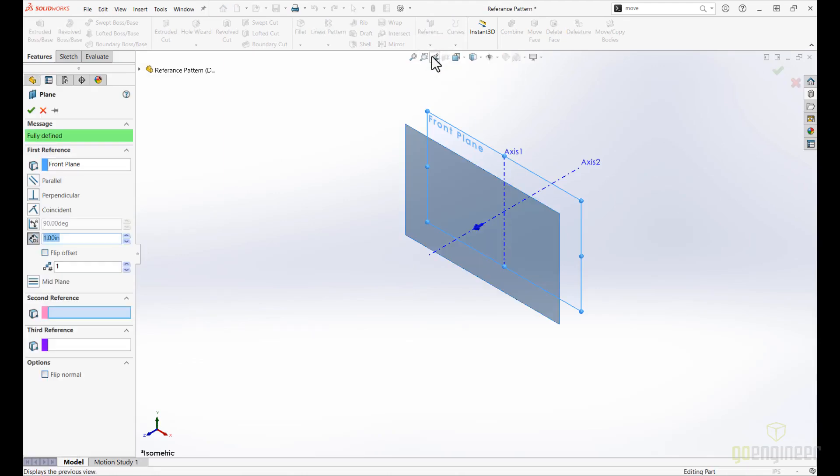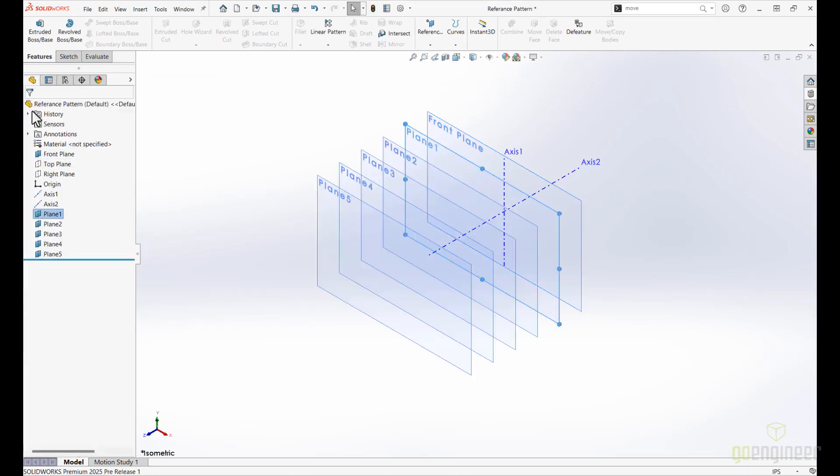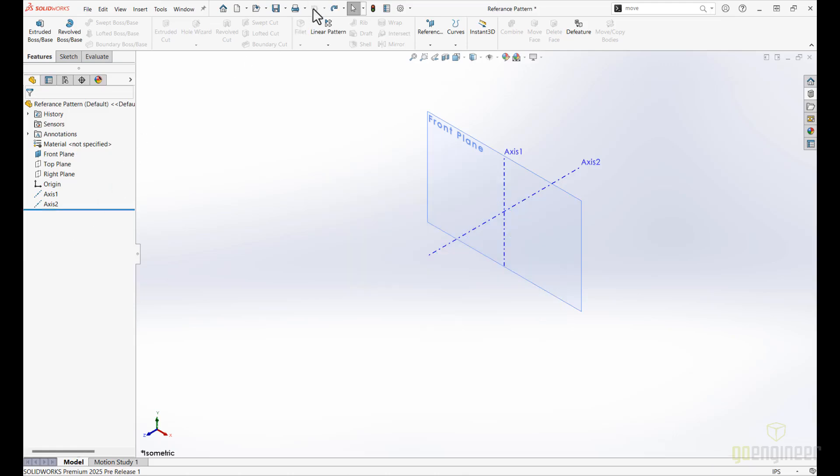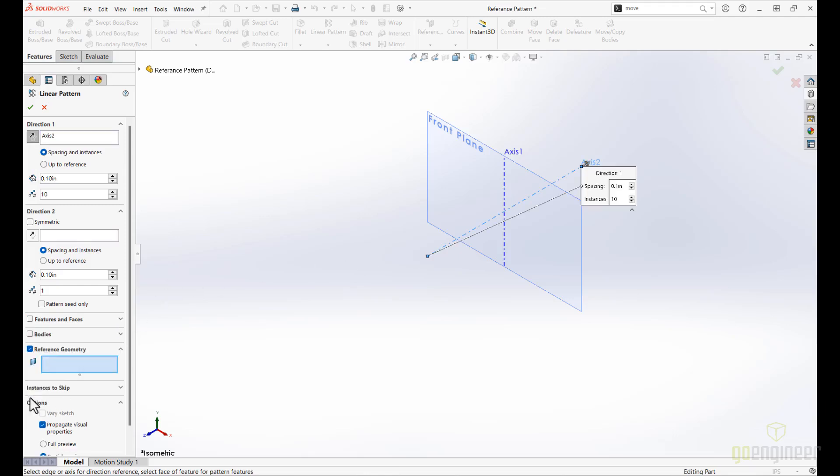Users have long relied on the number of planes option within the plane properties to manually create multiple planes and replicate a pattern. New to SOLIDWORKS 2025 is the innovative ability to directly create patterns from these reference planes with just a few clicks.